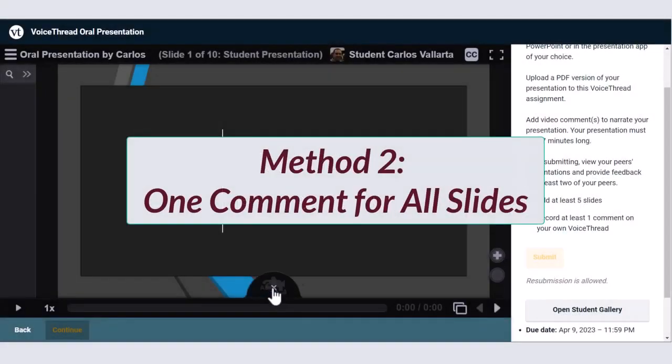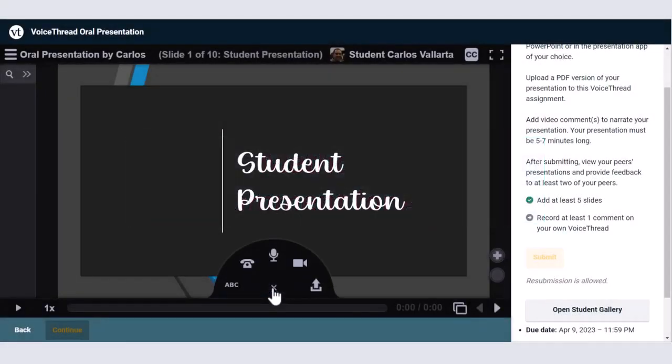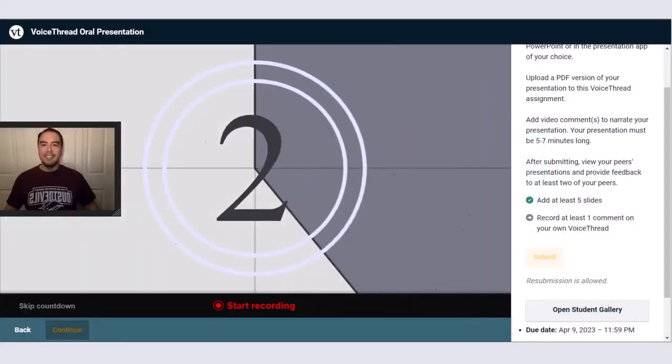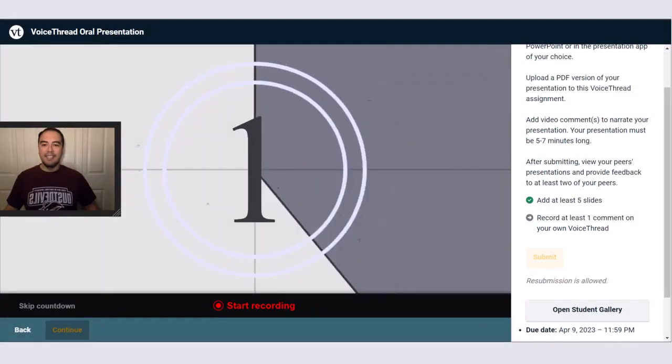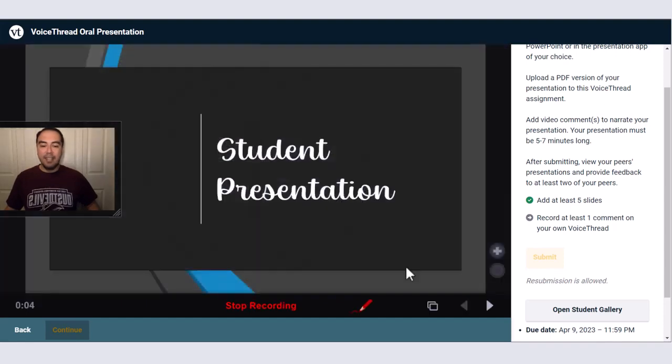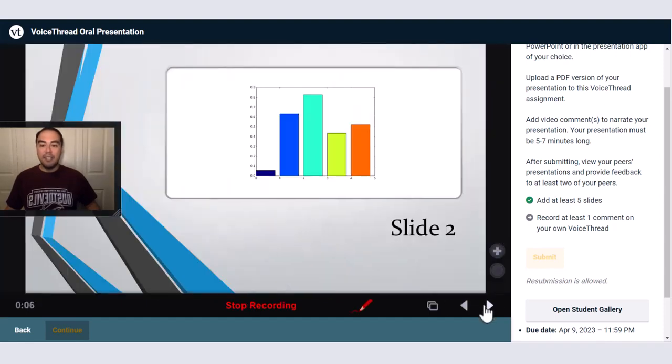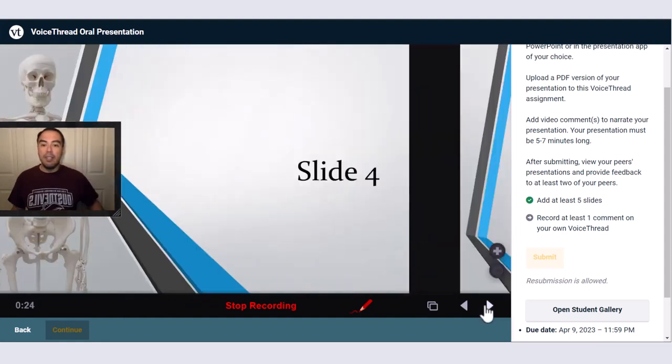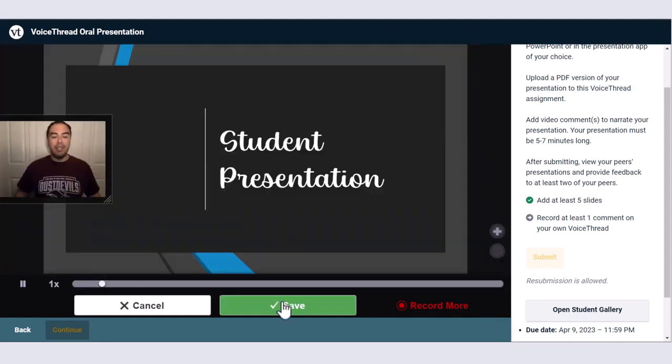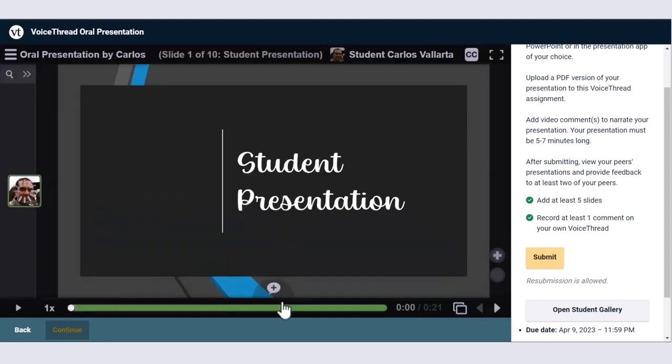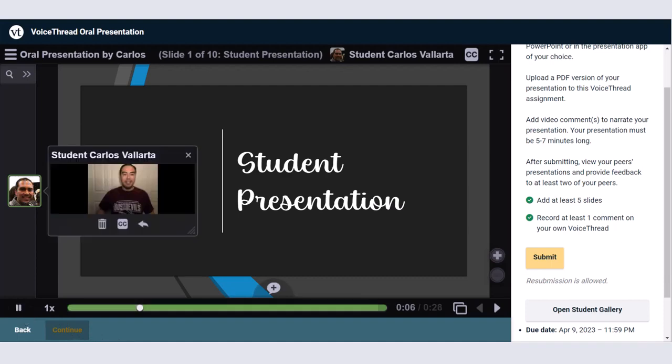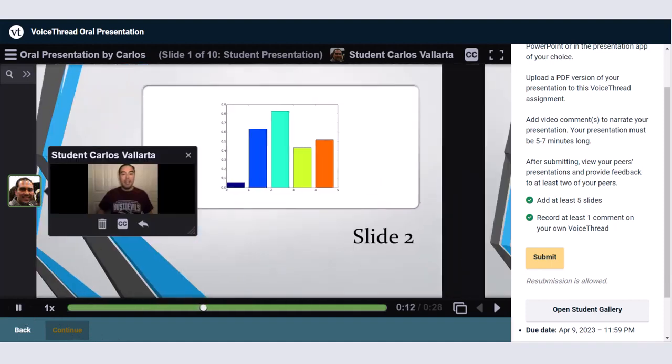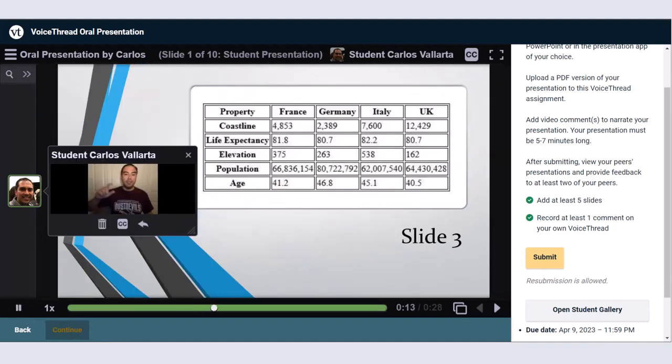The second method would be to create one comment for narrating on all the slides. The difference in this method is that you can use the navigation buttons to move forward or backward as you record your comment. Then, when you're done narrating, you can stop and save your recording, which will contain your comment with all the transitions you presented on each of the slides.